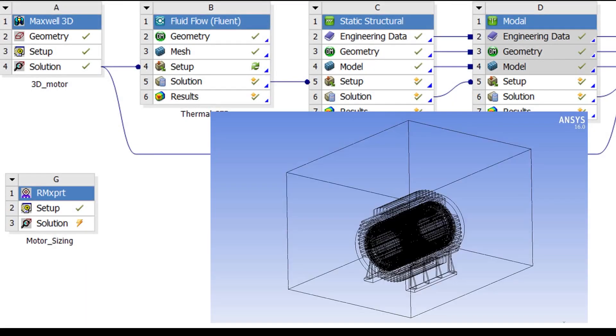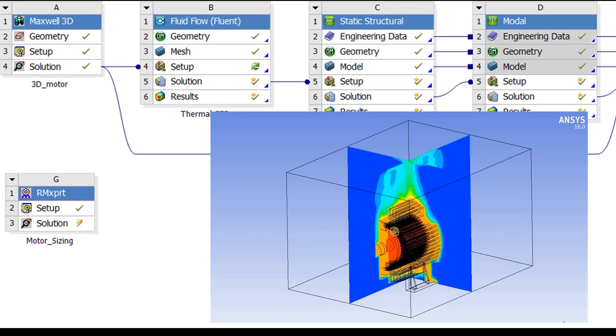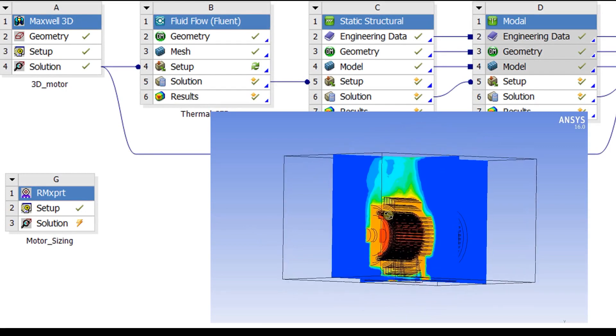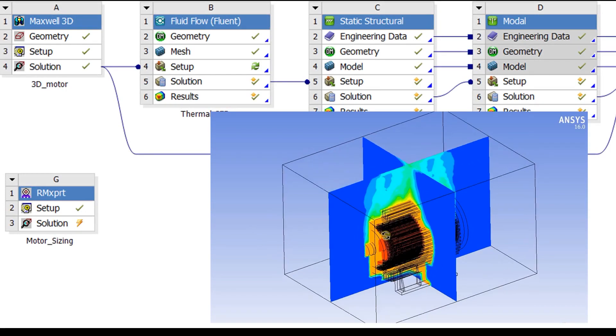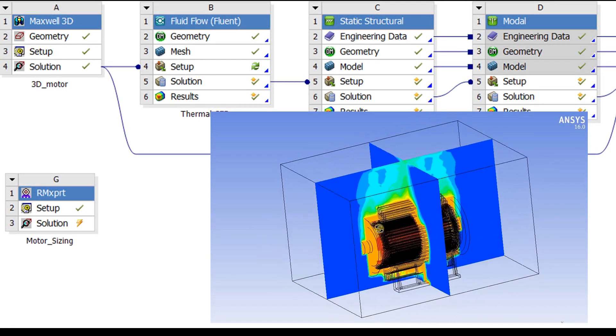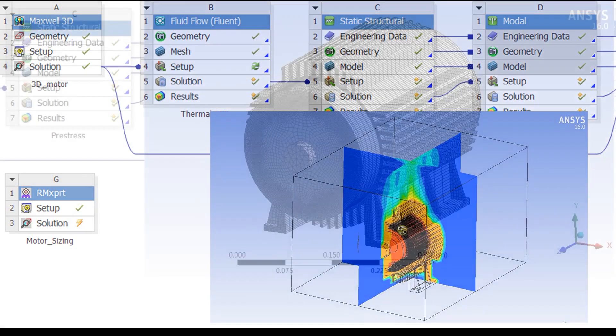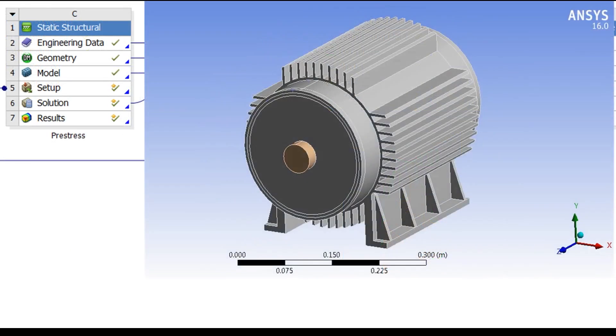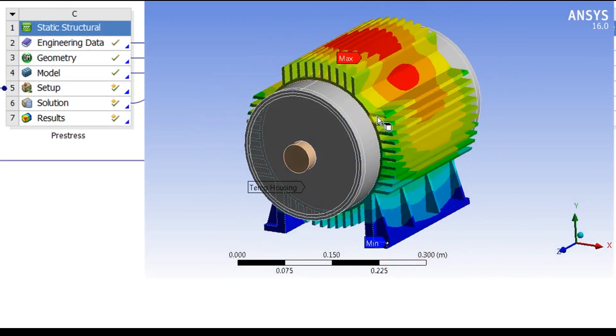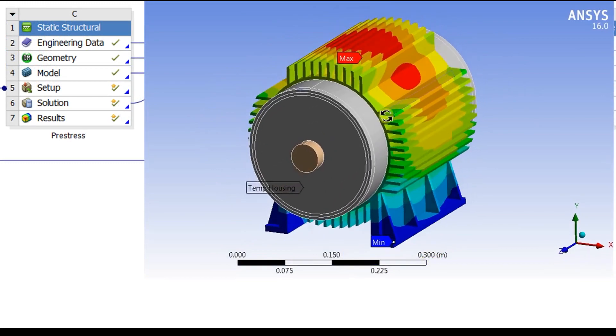A new feature enabled by R16 is the ability to transfer an accurate 3D representation of the losses from the quarter model simulation in Maxwell to the full model in ANSYS Fluent. From there, we can compute a CFD simulation in order to get the temperature of the motor.